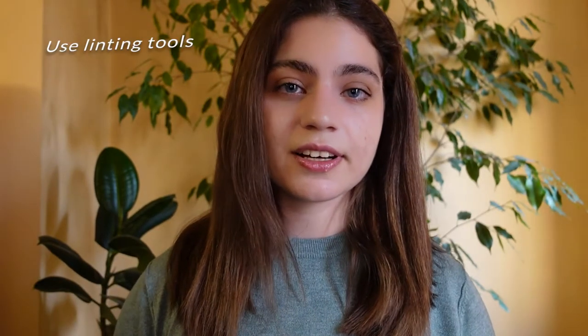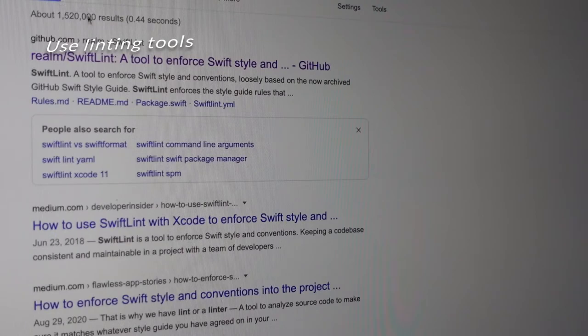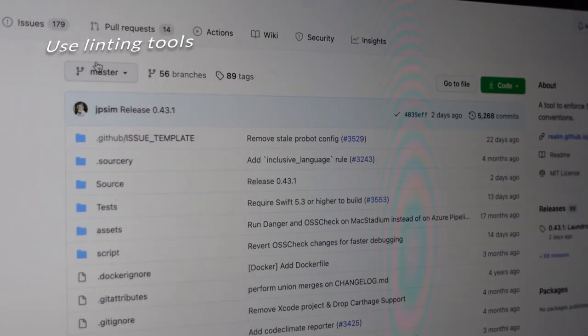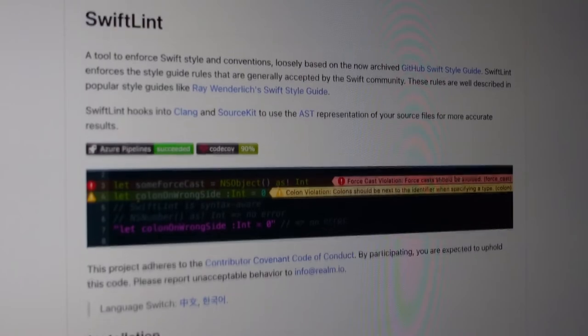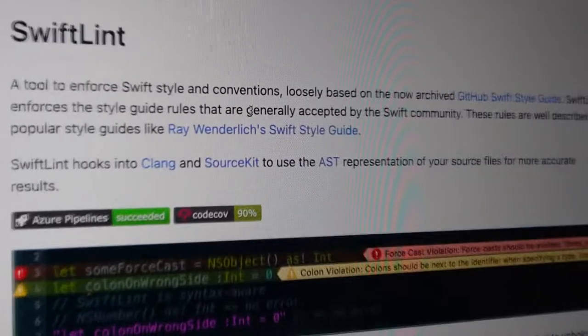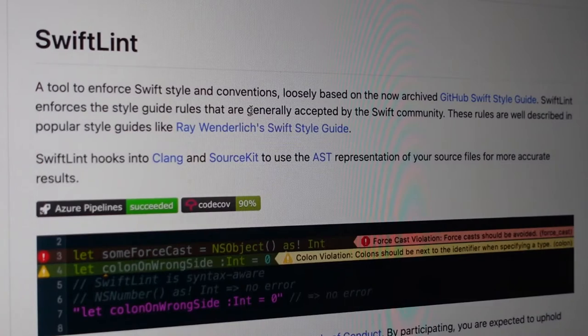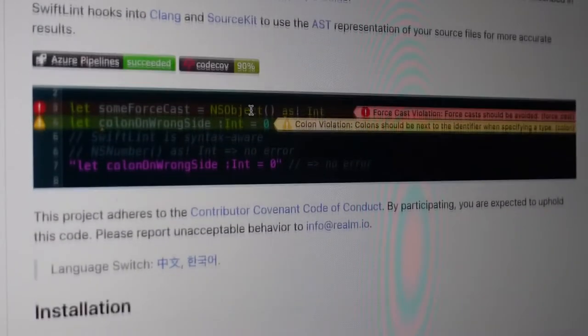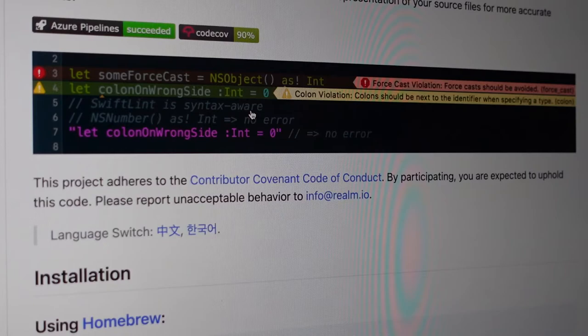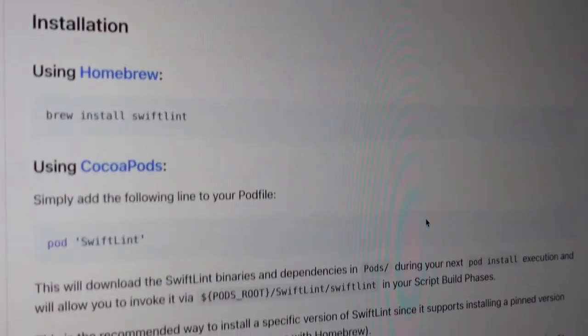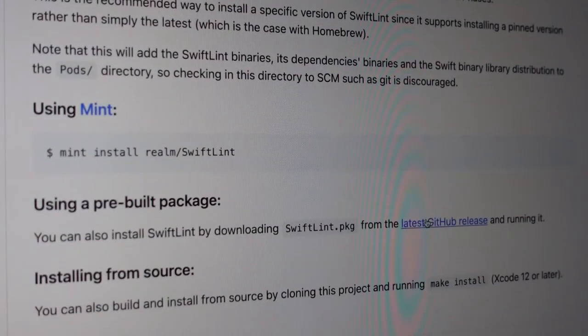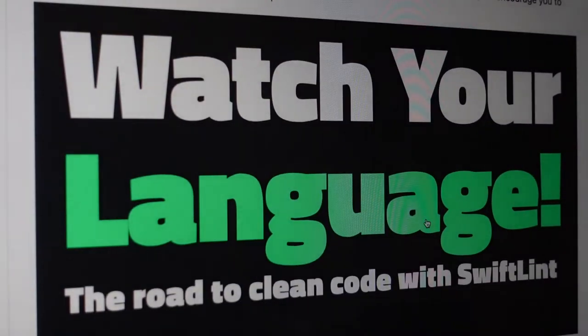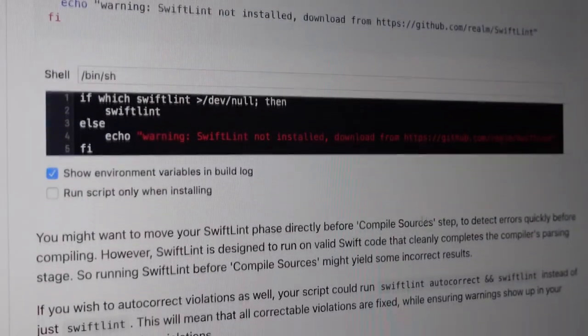Use linting tools. Linting is the process of running a program that will analyze code for potential errors. Lint was the name originally given to a particular program that flagged some suspicious and non-portable constructs likely to be bugs in C language source code. The term is now applied generically to tools that flag suspicious usage in software written in any computer language.